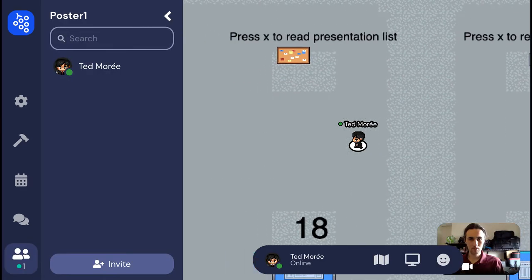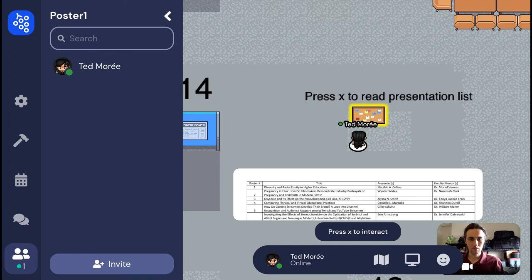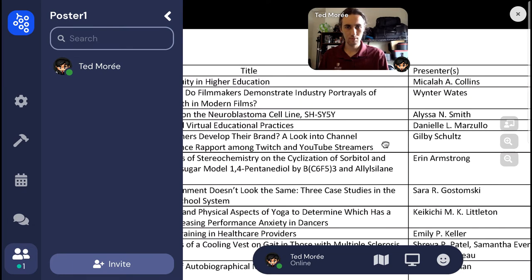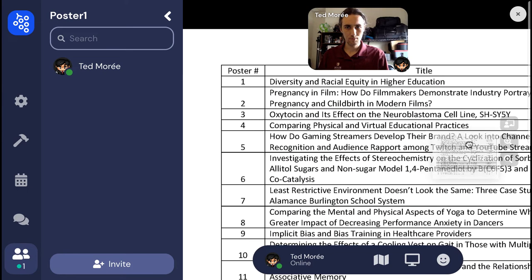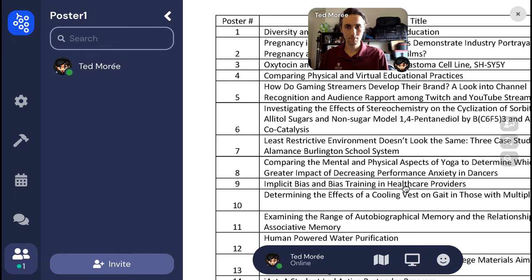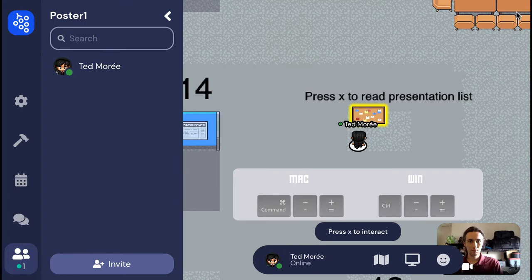There are a couple of bulletin boards near the center of the room showing the presentation list. Once you're close to a bulletin board, you can press X to open it up. Use the magnifying glass on the right to zoom in and out. You can also click and drag with your mouse to scroll. After closing out of the presentation list, you can zoom out using a keyboard shortcut to get a better view of how the room is laid out.